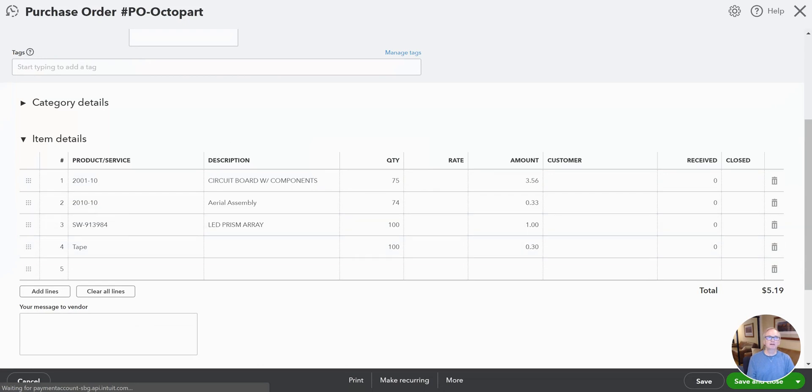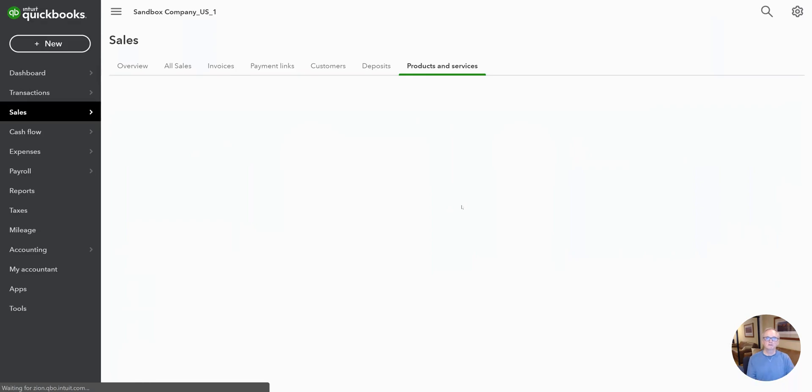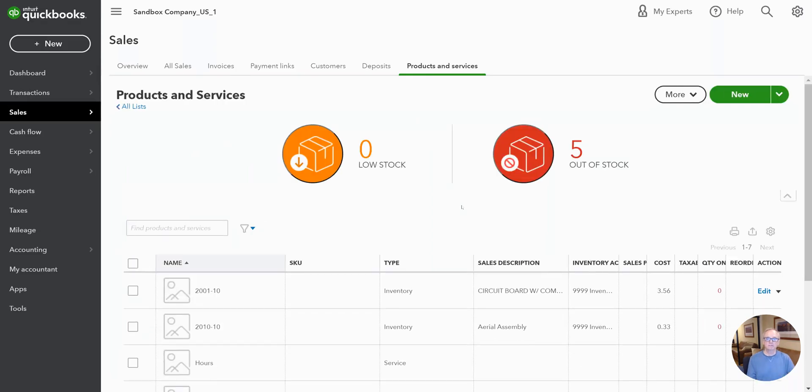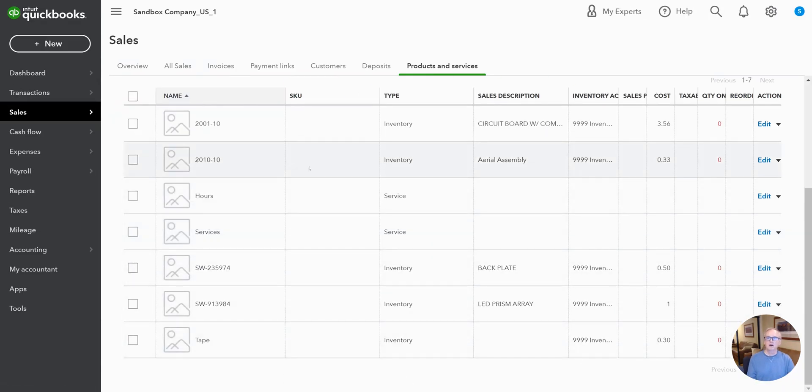And then finally, if we went back over and looked at our products, our product inventory, we would see that we made those updates there and we added that line item for tape.